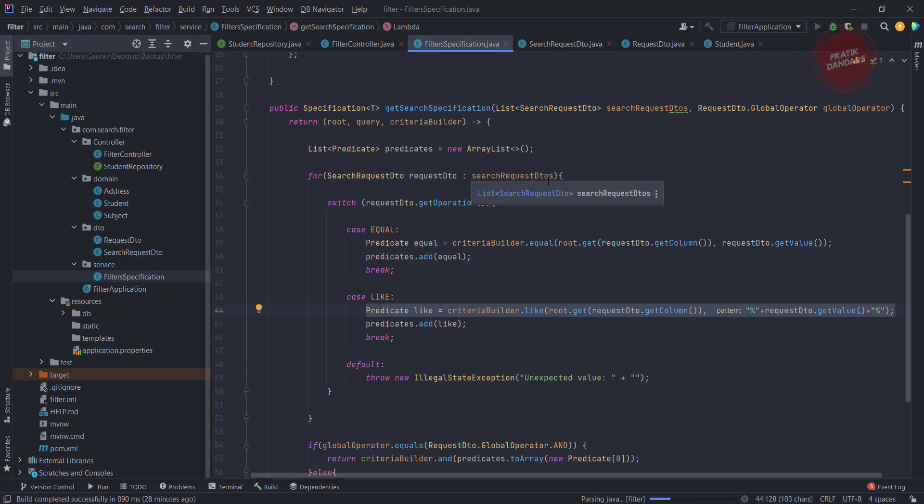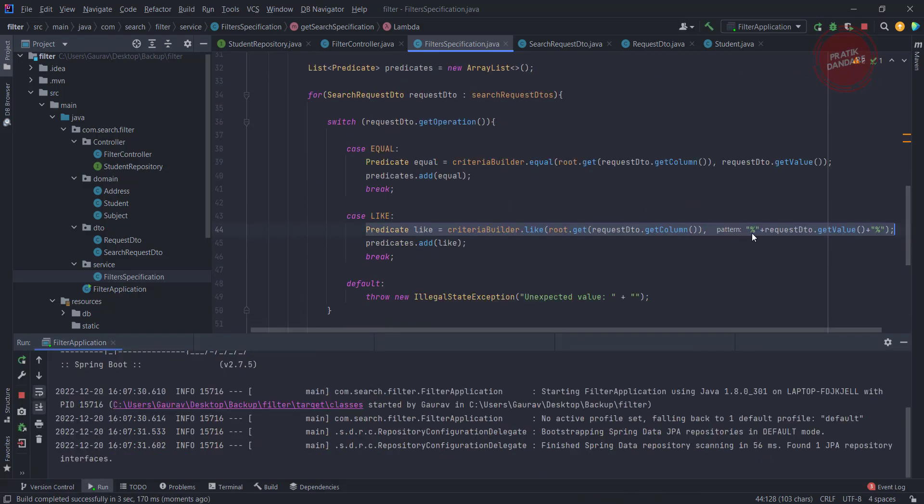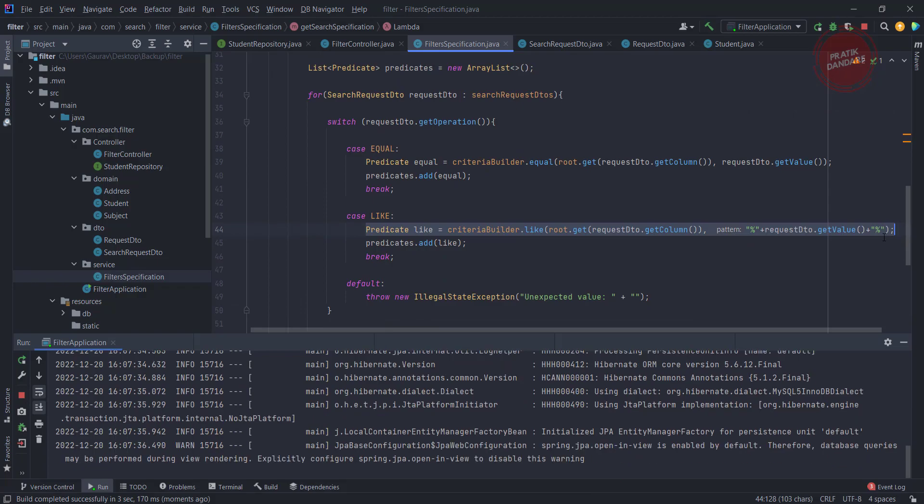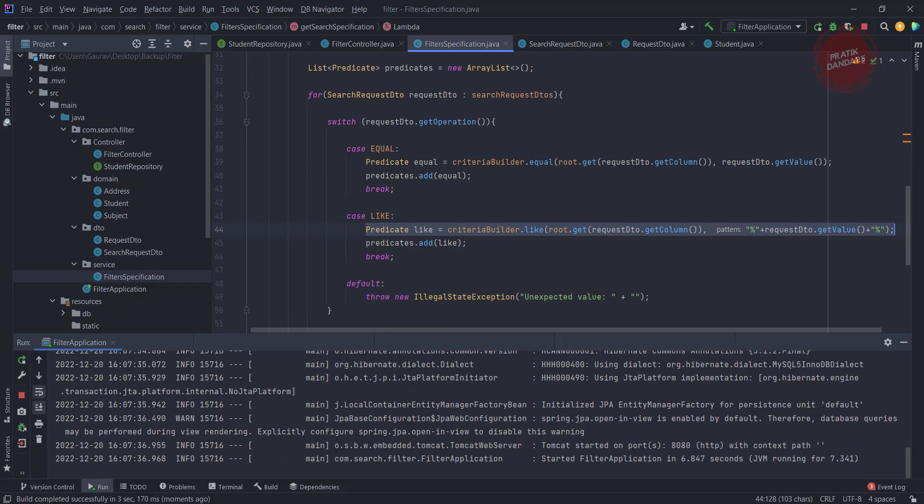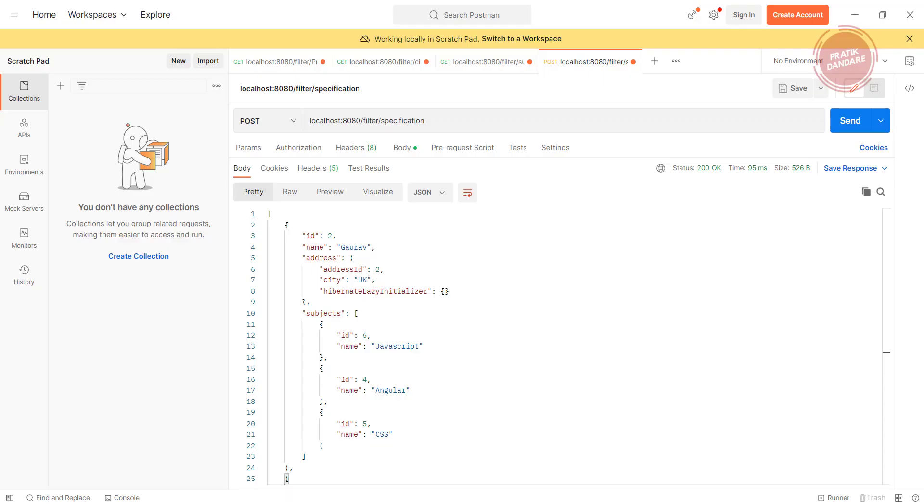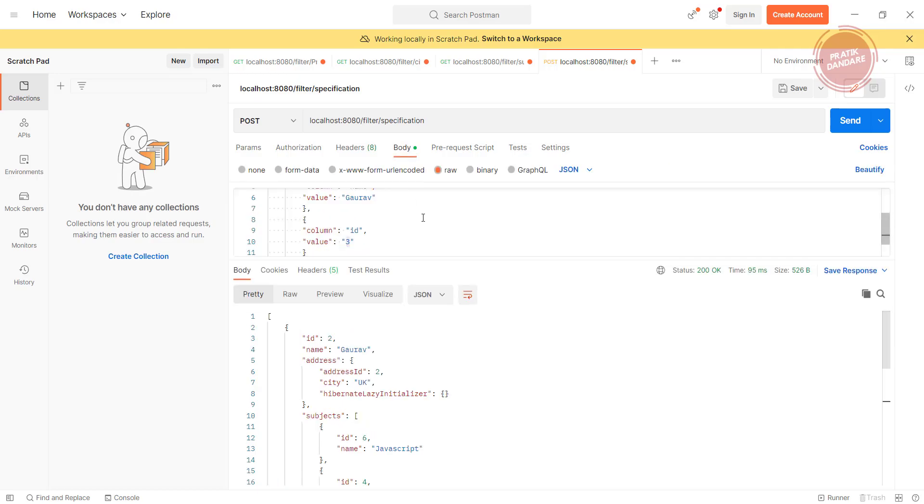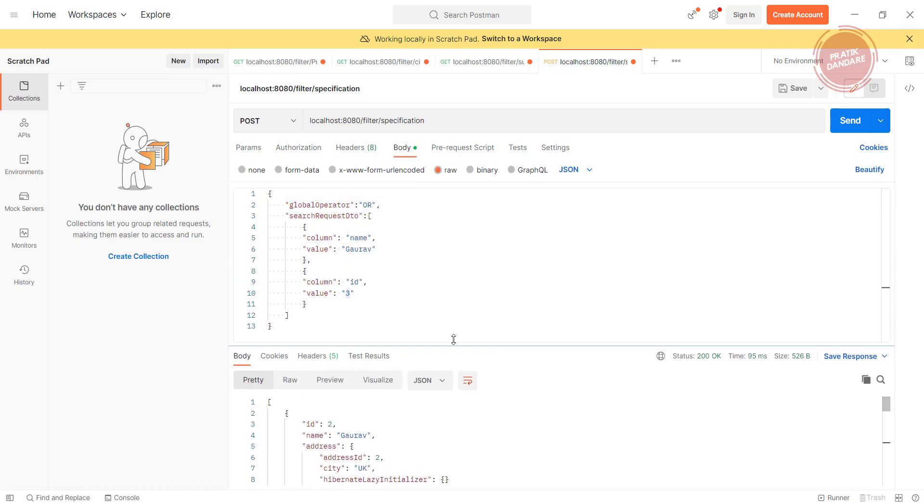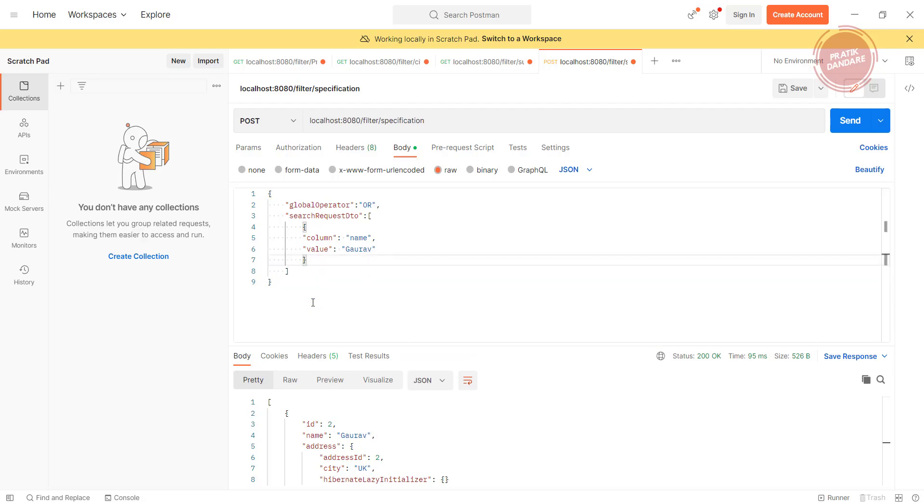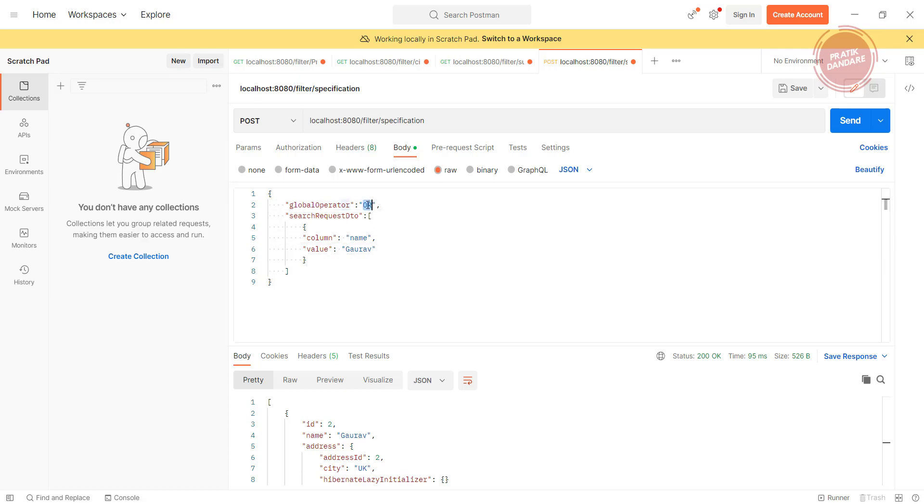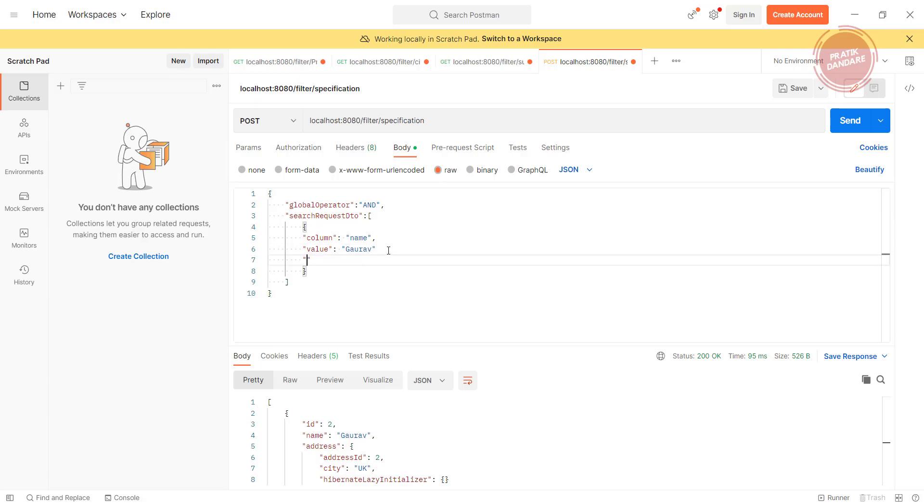Let's test it in Postman. We have this body. I'm just removing this. The operation I want to perform should be AND, and here what operation I want to perform is the operation called like.